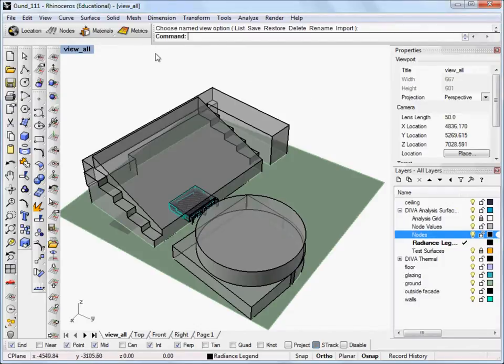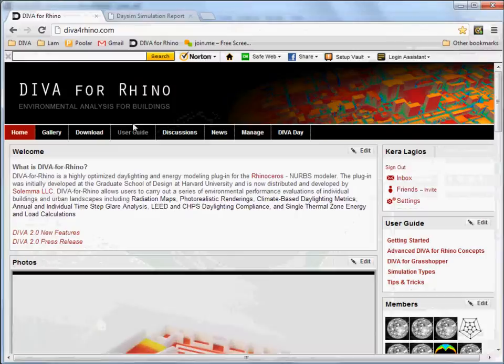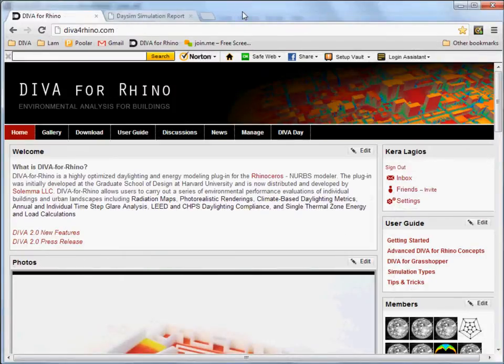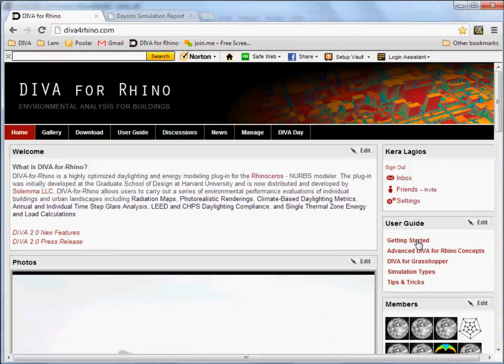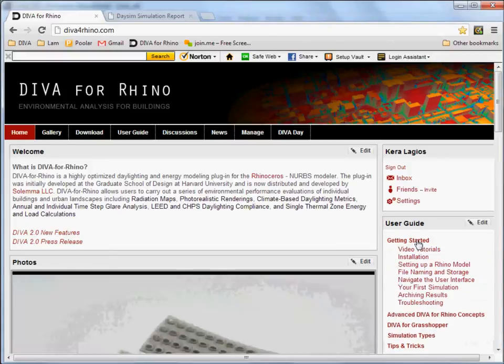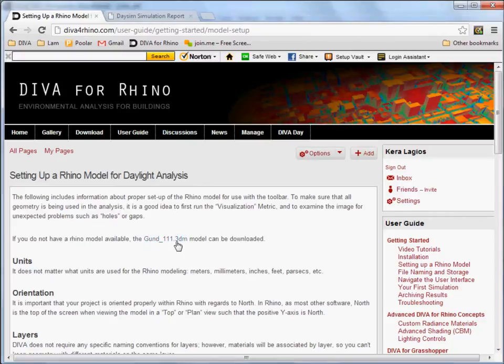To run the metrics, you need to first set up your model. And if you're just joining us, then you can download a model that I'm going to be using in this tutorial from our website. You can go to DevaForRhino.com and then go to the user guide here on the right side, getting started, setting up a Rhino model. And there's a link here to download the Rhino model that we'll be using.